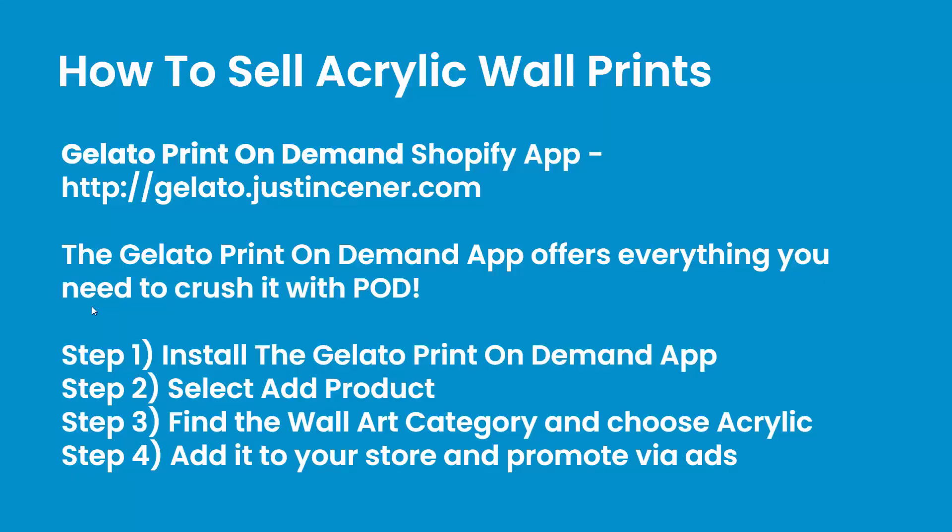And I'm going to be showing you the Gelato print-on-demand Shopify app. You see the link right on your screen over there, gelato.justincener.com. Gelato really offers you everything that you need to crush it with print-on-demand. Simple four steps that we're going to cover. Number one, install the Gelato print-on-demand app. We're going to go into the add product section, find wall art, and choose the acrylic wall prints, and we will add those into our store.